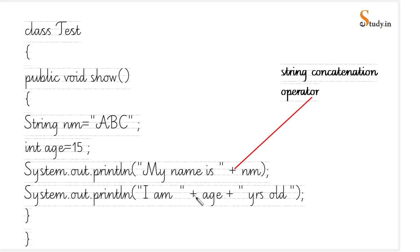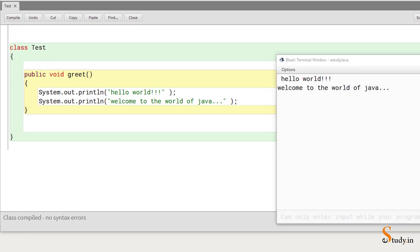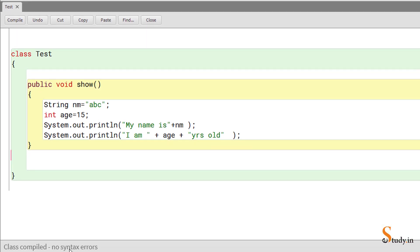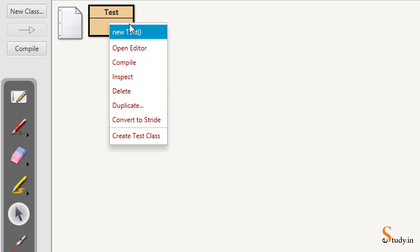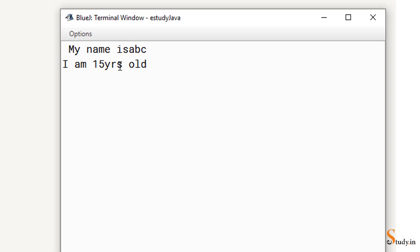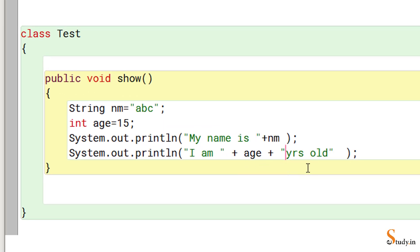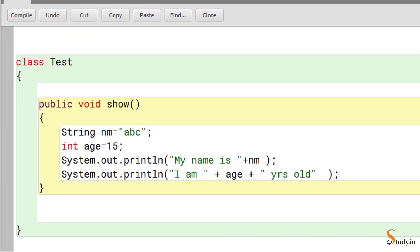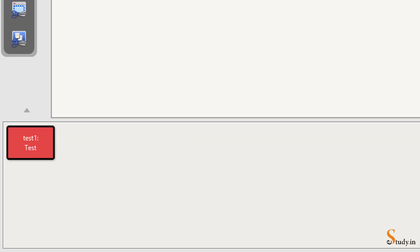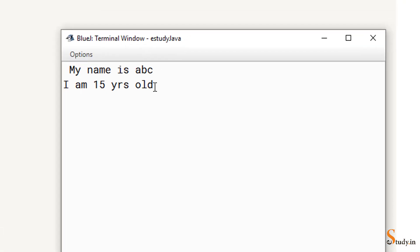We then write: System.out.println("My name is " + nm) and System.out.println("I am " + age + " years old"). Compile, no errors. Right-click, new test, OK, choose 'void show'. The output is: 'My name is abc' and 'I am 15 years old'. To add spaces, put a space after 'is' in the string and before 'years'. Recompile and run to see the corrected spacing.